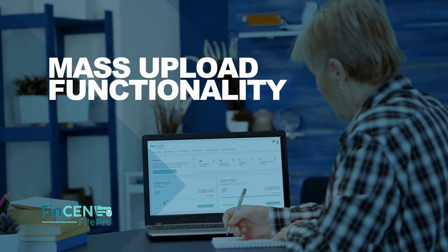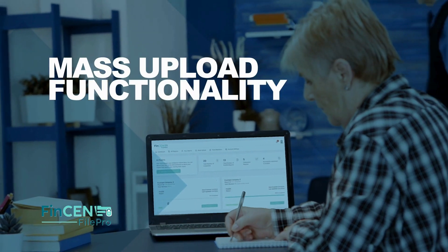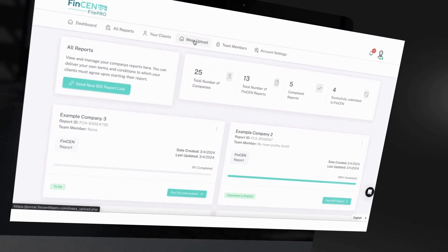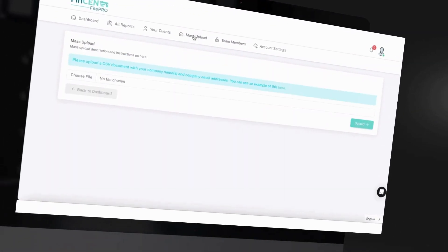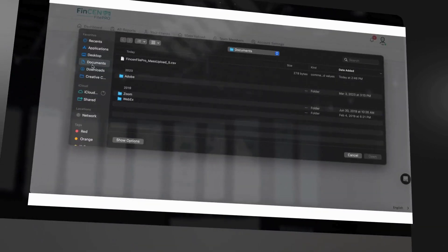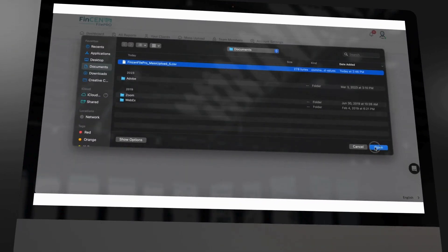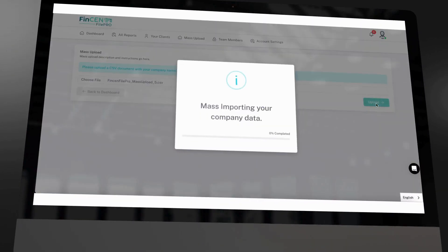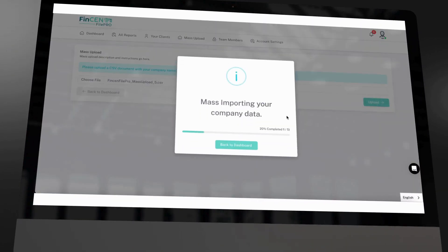FinCEN FilePro also offers mass upload functionality. Firms can upload hundreds of companies at a time via a CSV file. The software auto-creates accounts, generates reports, and sends emails to business owners simultaneously.